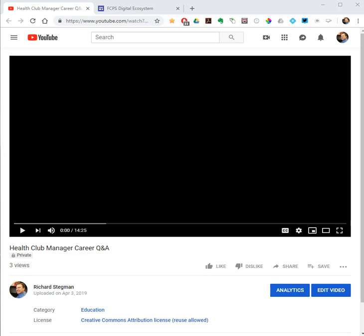This video shows how to play only a certain segment of a YouTube video or other online video using video start and stop times in an embed code. An embed code is a piece of HTML code that you can add to your website that pulls in external content you want to share with your users. These instructions show you how to generate an embed code for a YouTube video that starts and stops the video at specific times. You would then copy it and paste it into your web page or site.